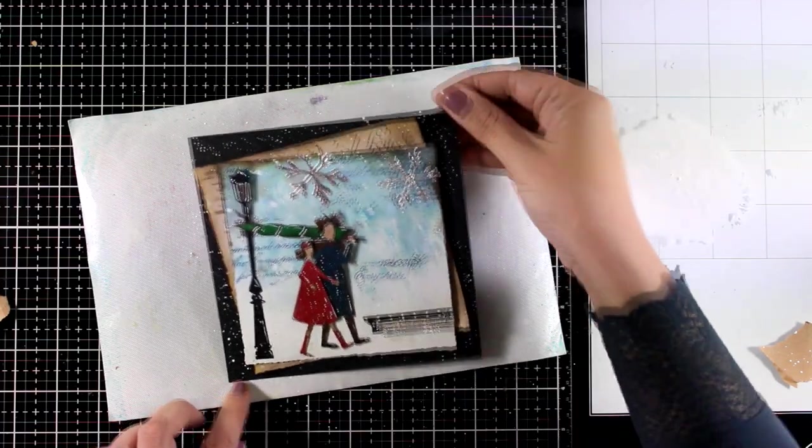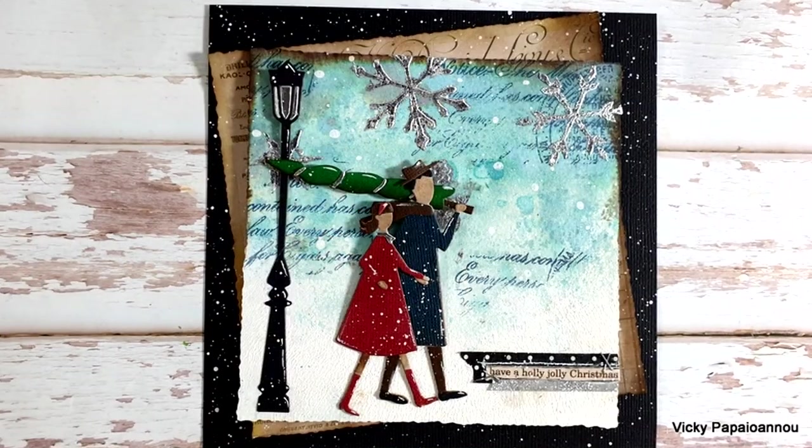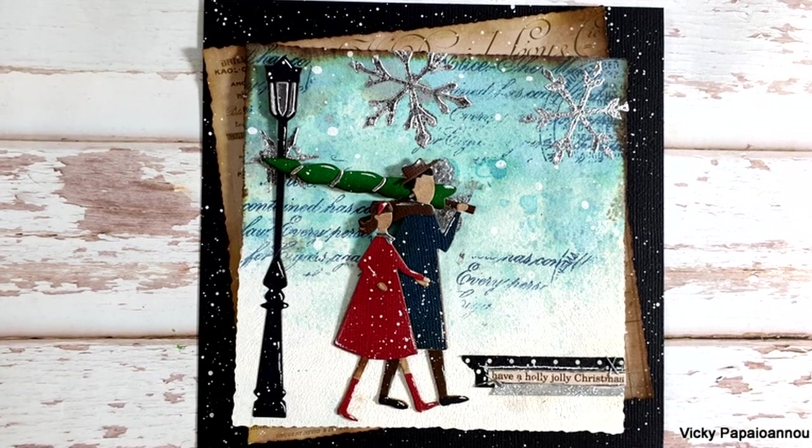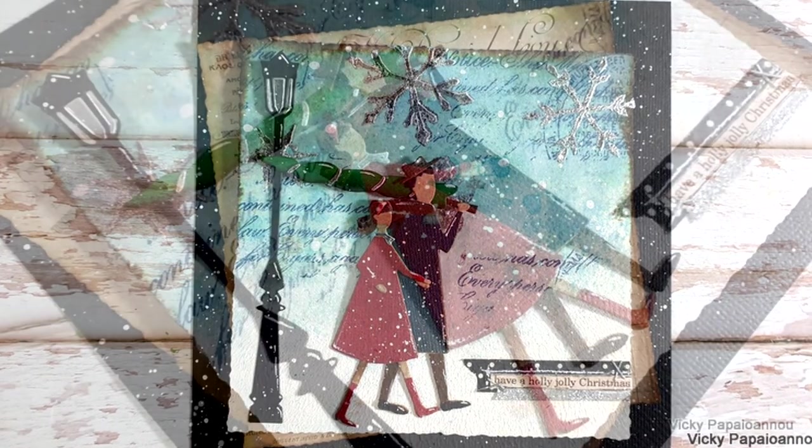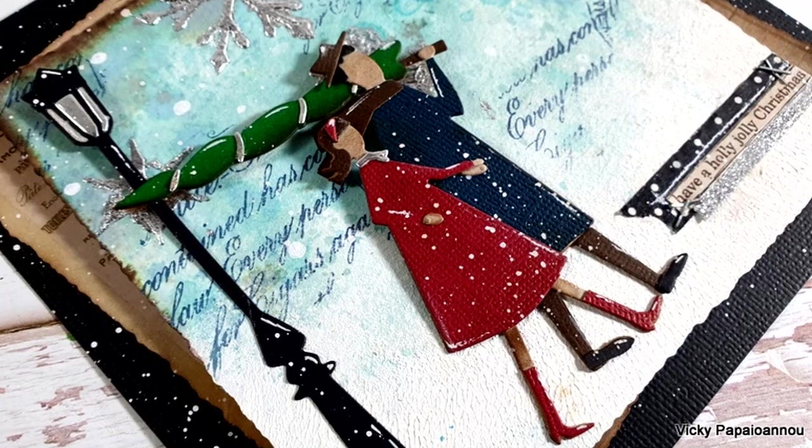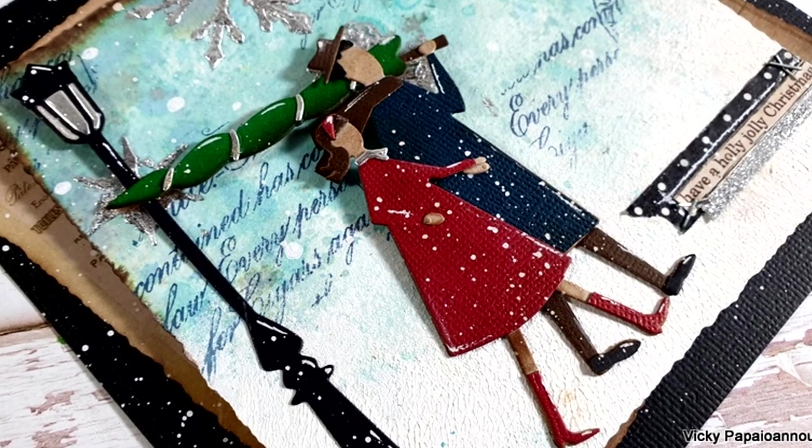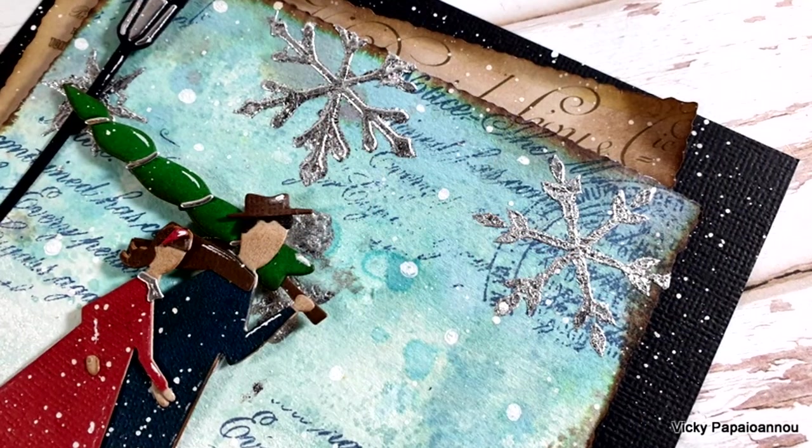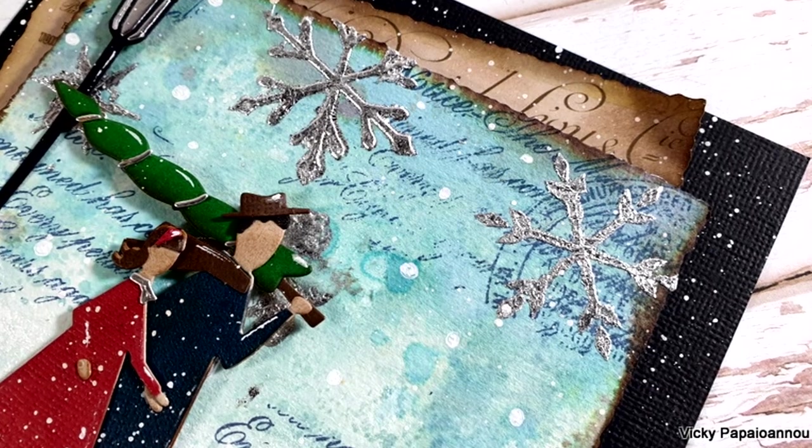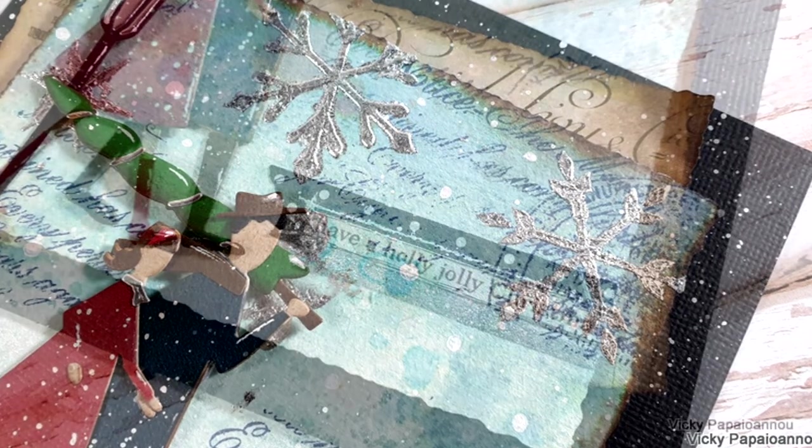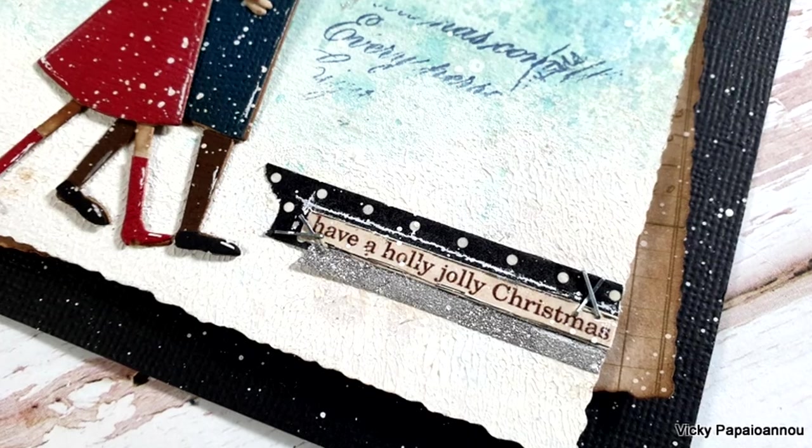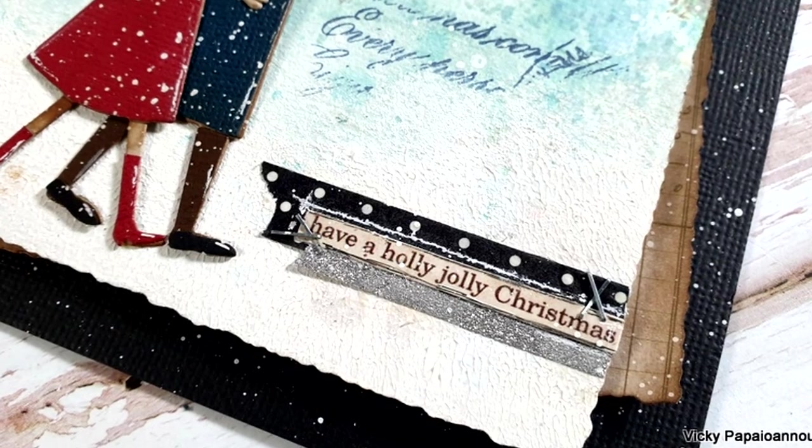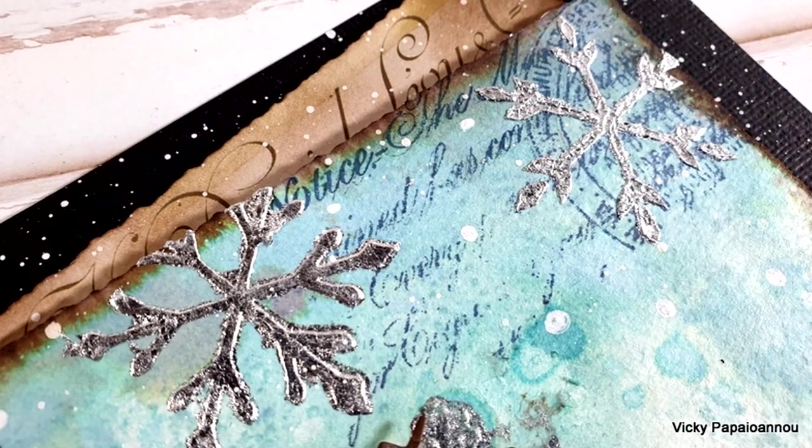And that was the project for today. I hope that you had fun and that you got inspired. I can't believe that we are already in week five of my art journal Christmas journey and we have only three more to go. Just like always you will find a list of all the supplies that I used for this project down below in the description area as well as on my blog. Thank you all so much for spending some time with me today and I'll see you all next time.